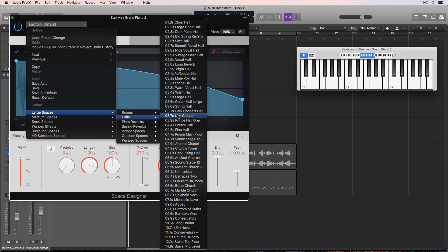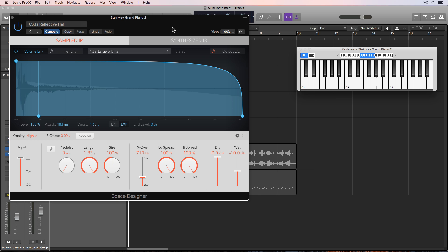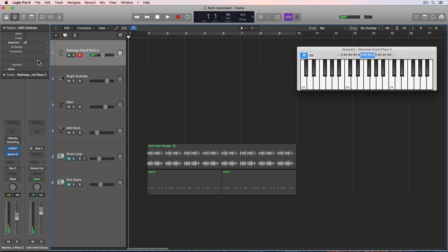Let me just find sort of like a large hall preset. So go to halls. Let's use the reflective hall. Let's see what that sounds like. Cool. I definitely want this to be ambient. So I'm going to go with that.